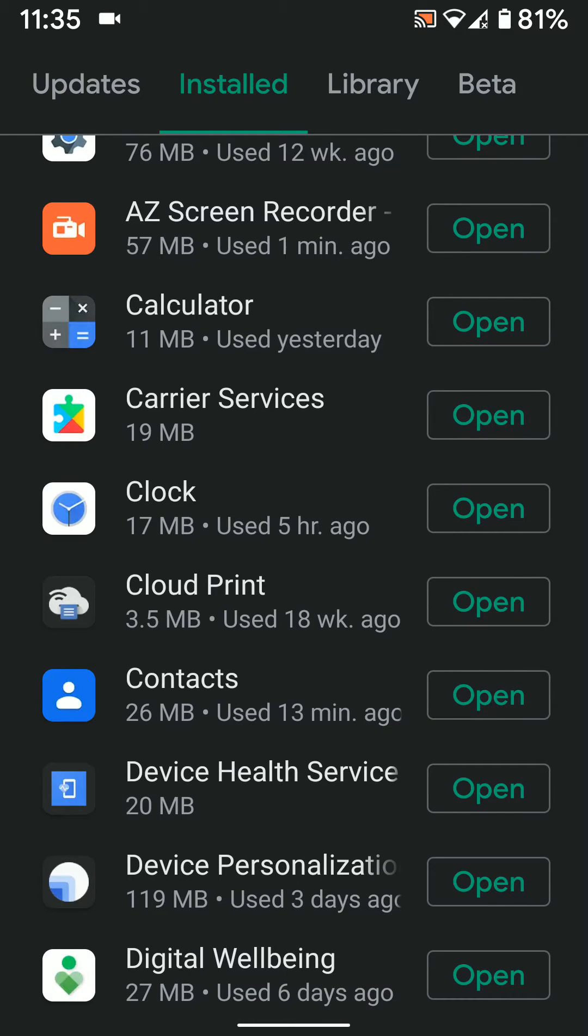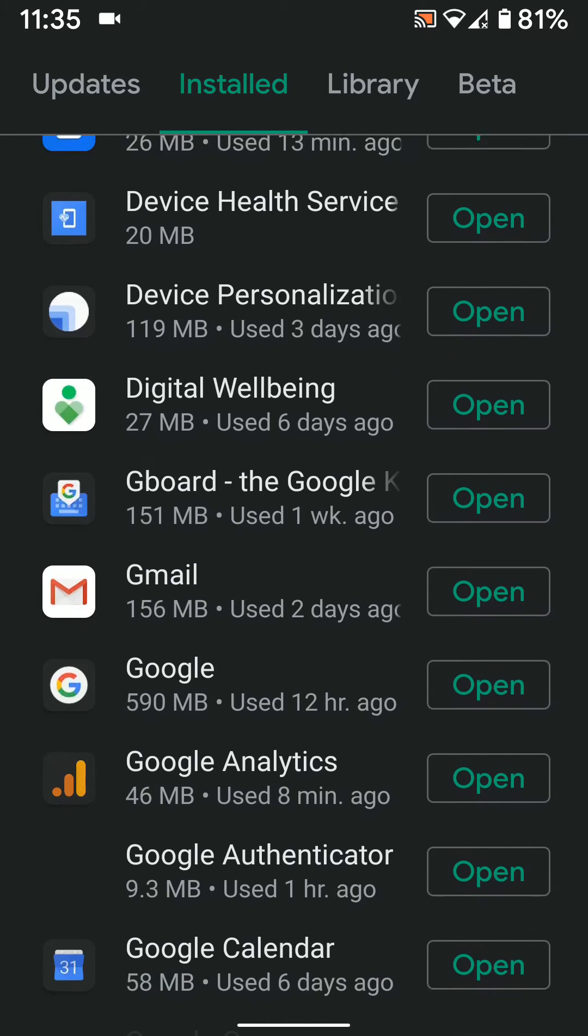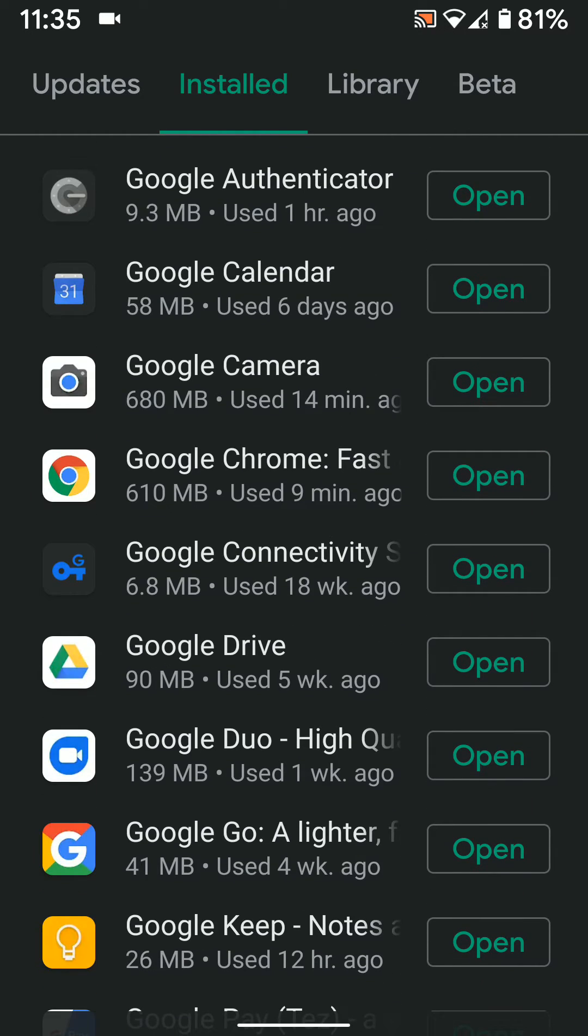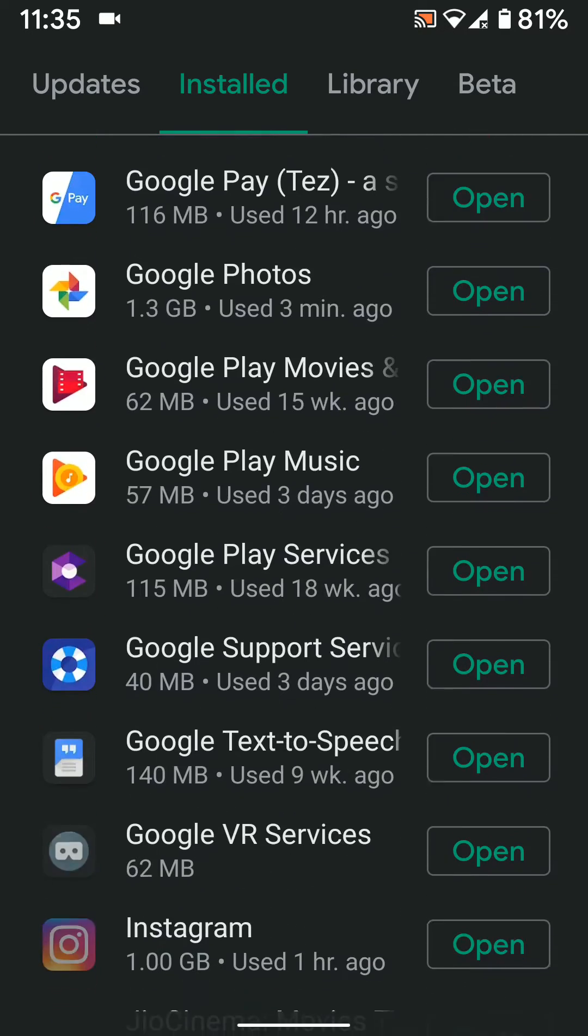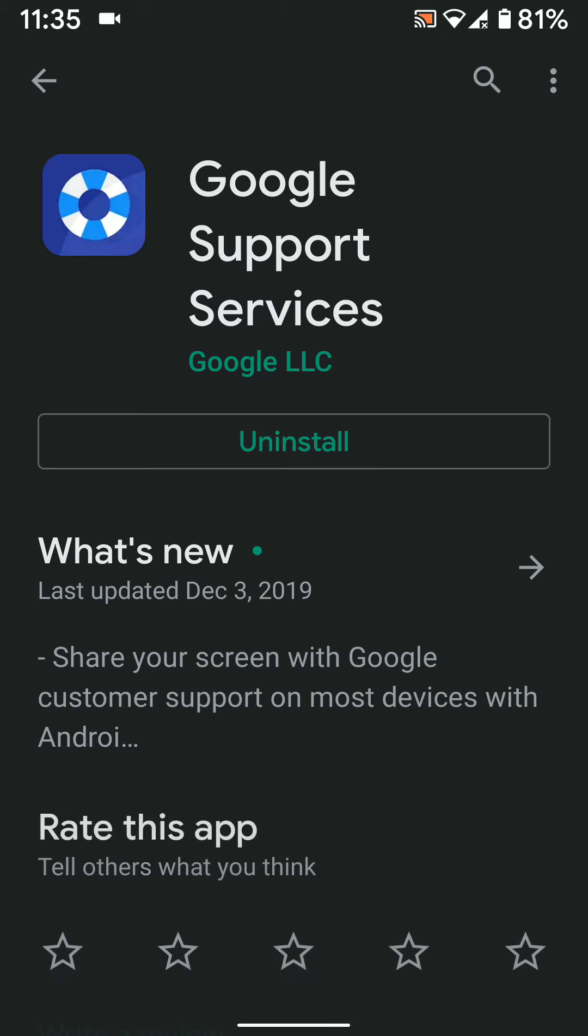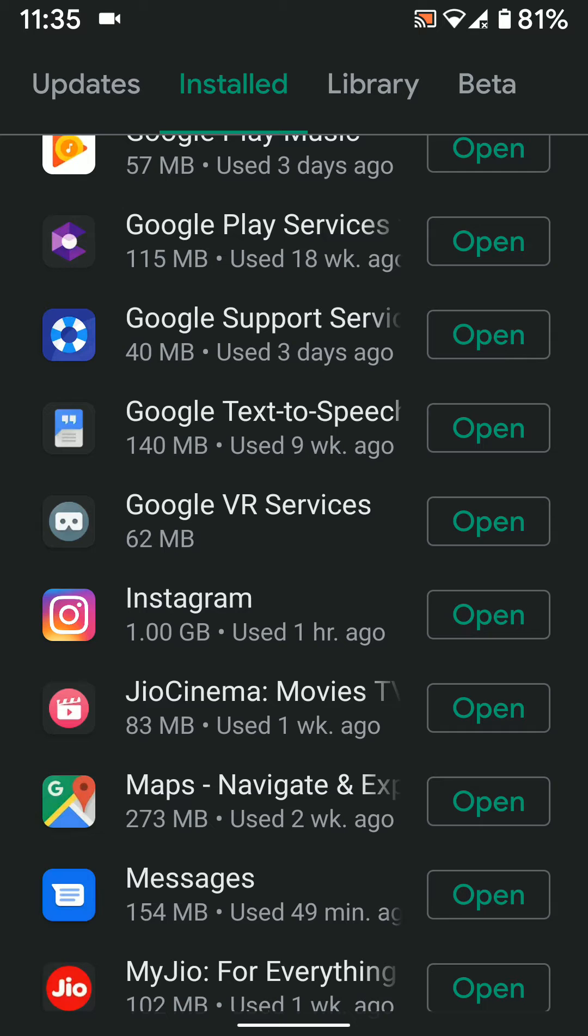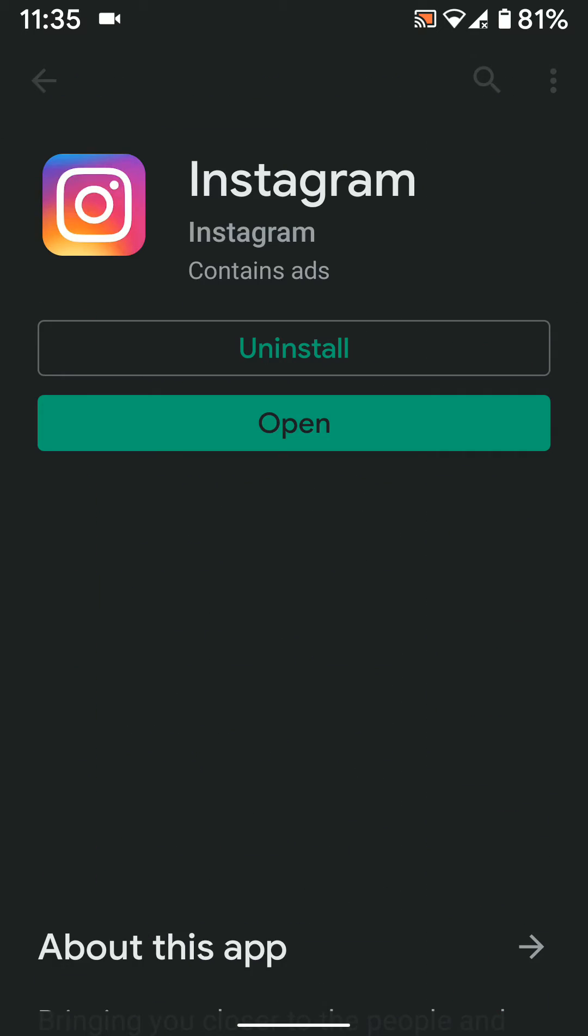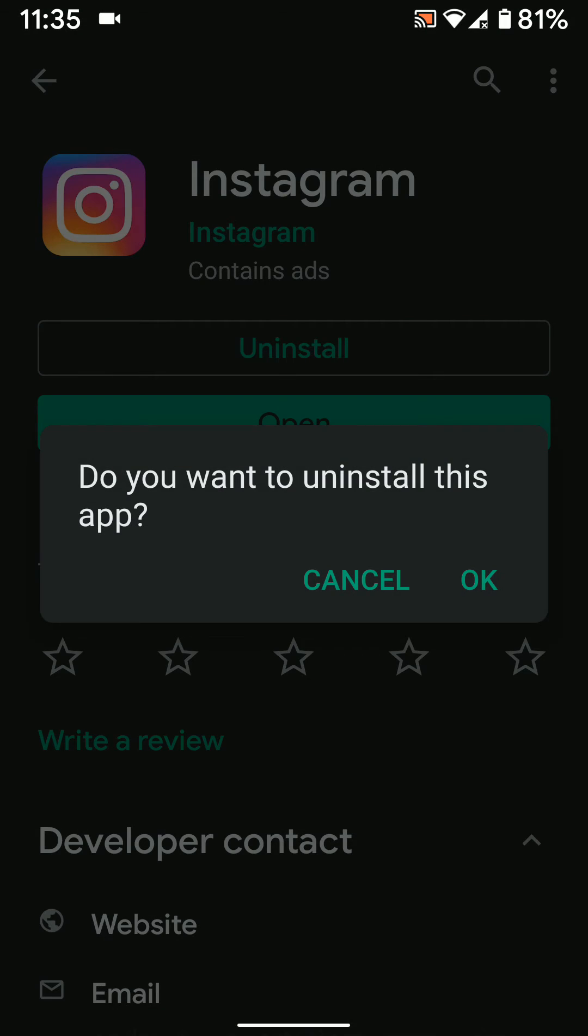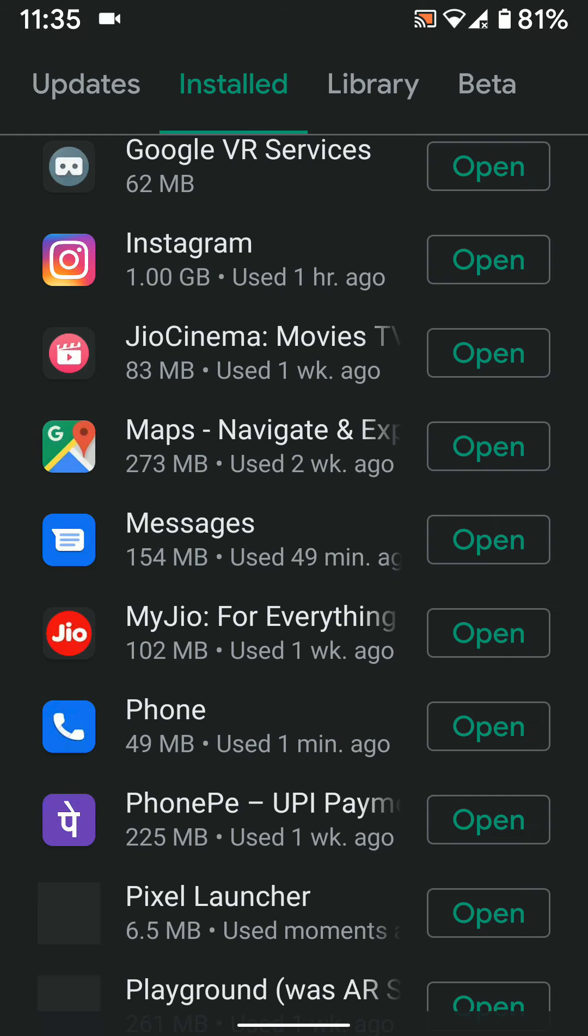Now select any app you want to uninstall from your phone. Tap on uninstall. Tap on uninstall again, then tap OK to uninstall the app from your device.